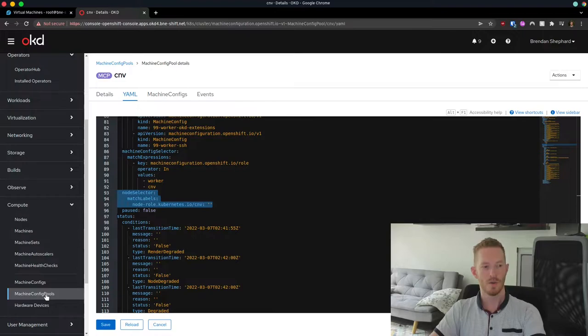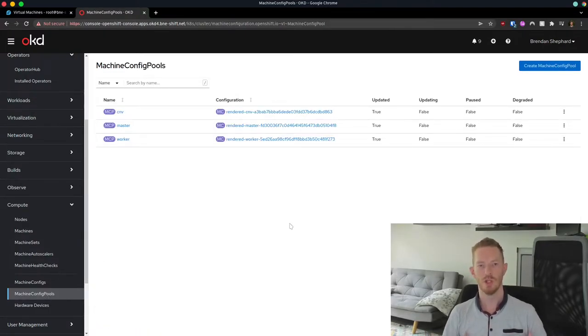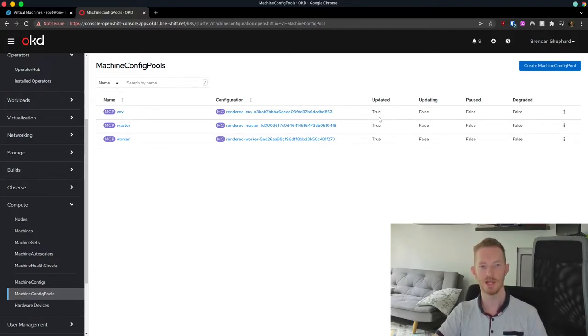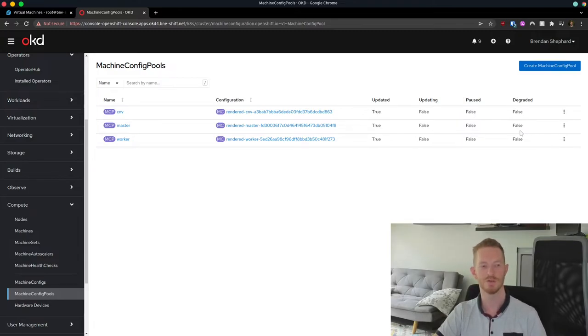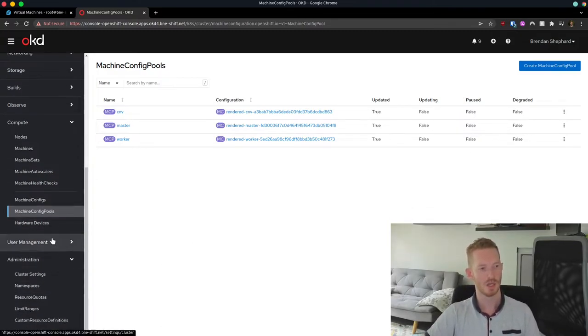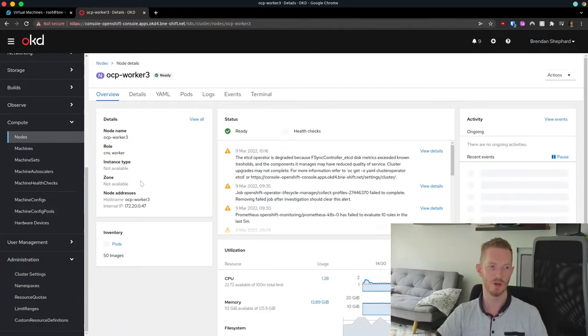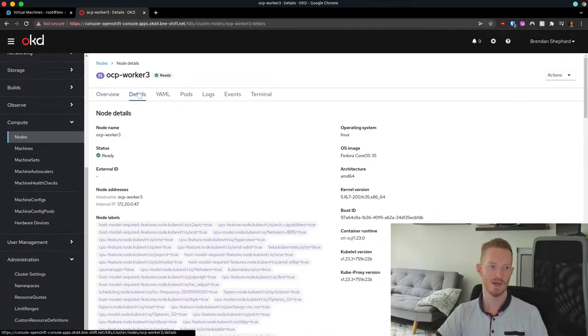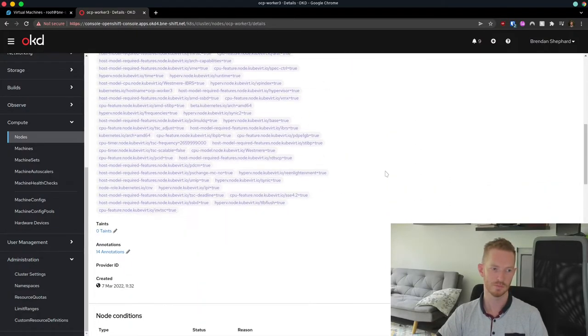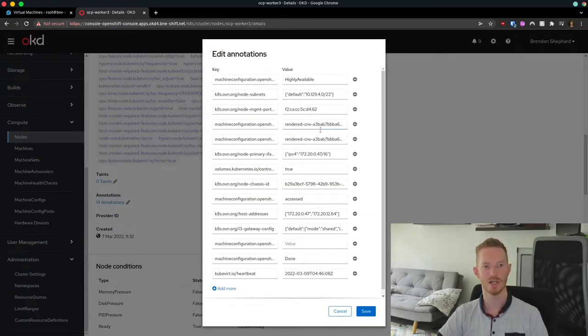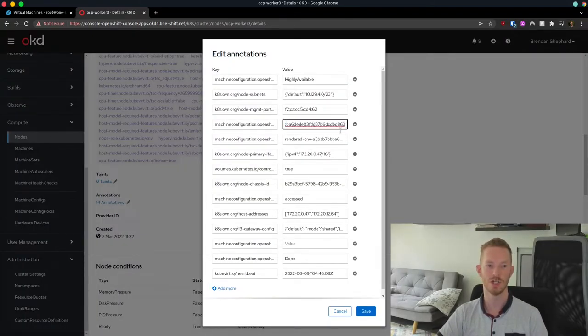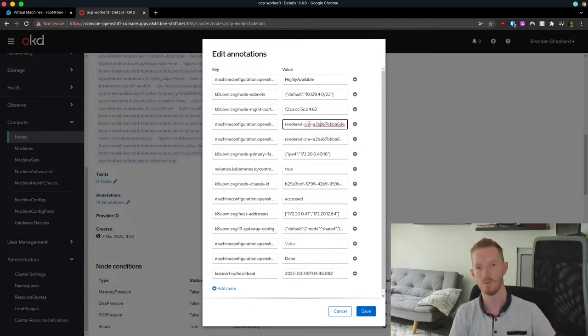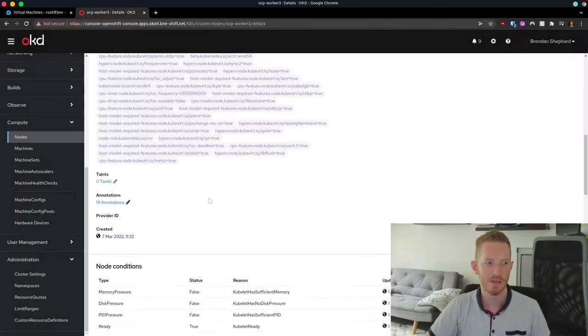So once we've got both of them applied, we can basically watch the status of the machine config pool until the node has been rebooted and had that config applied. And we can see here that it says updated true, updating is false, paused false, degraded false. That's what it should look like once it's finished. And then looking at the nodes, if we look at this node, this one will now have annotations saying that it has applied that rendered machine config from the rendered-CNV machine config instead of rendered-worker. Once that's done, then we can proceed with configuring our operators.